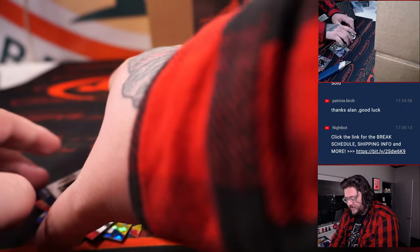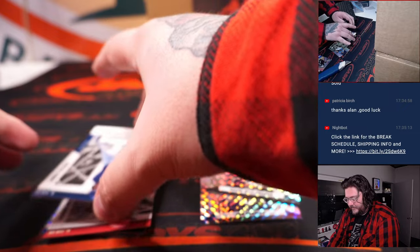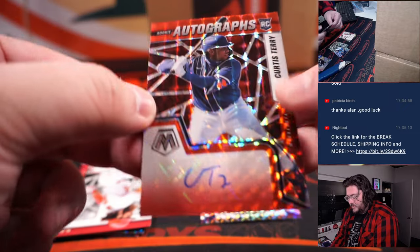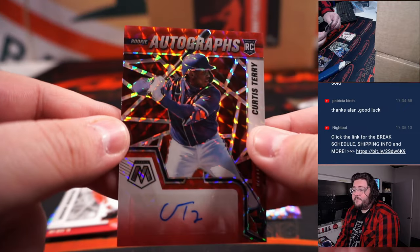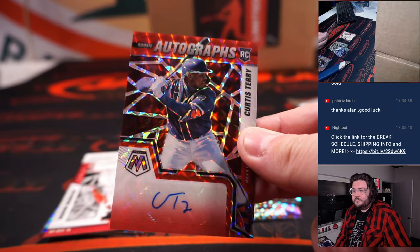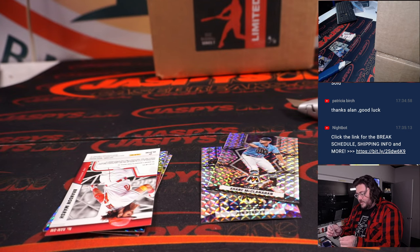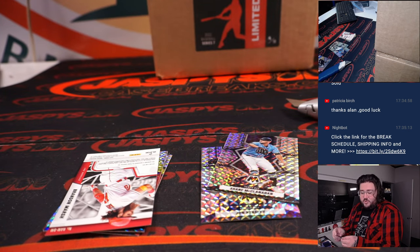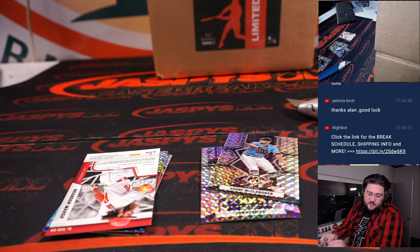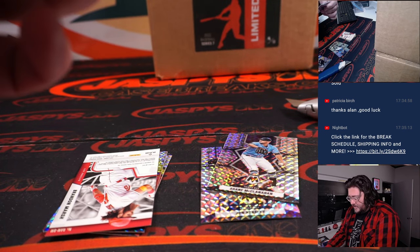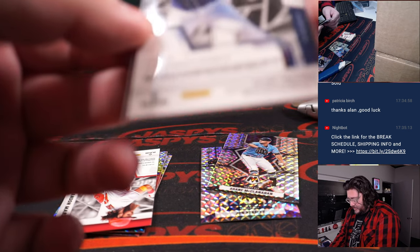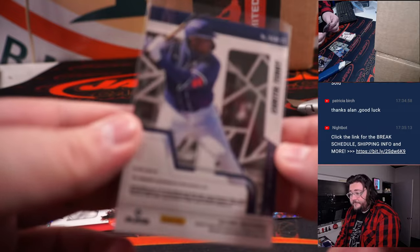Our first auto. Curtis Terry. Who's going to go to the Minnesota Twins. Minnesota Twins. And Alan Murdoch. Not a number there.